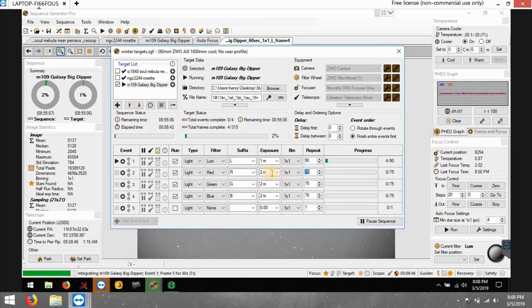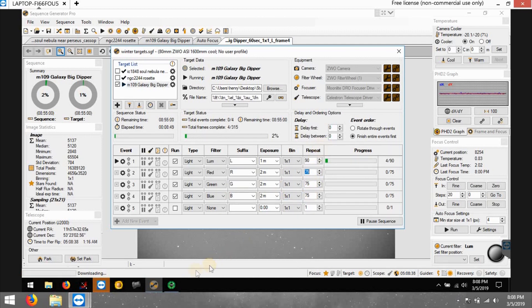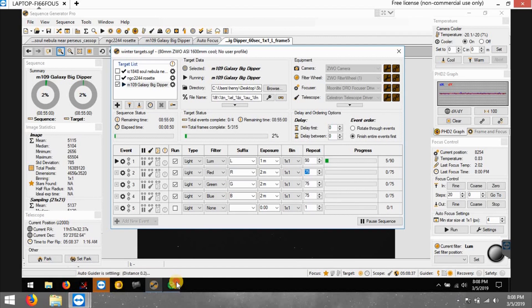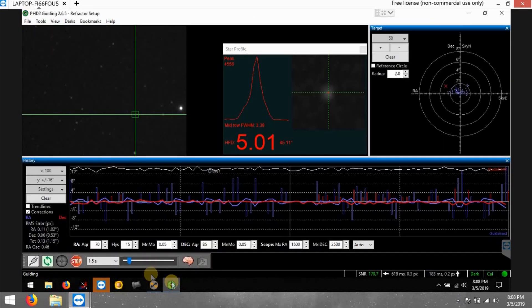Hopefully the meridian flip is successful and everything centers back in correctly. I'm doing 90 frames for luminance at one minute, and my red green and blue filters I'm doing two minutes each, 75 photos at two minutes each.